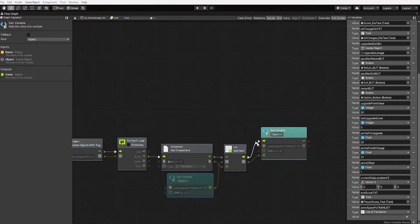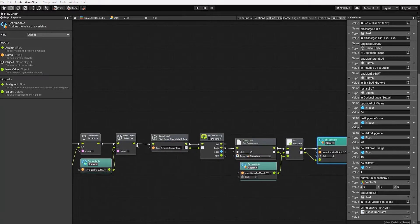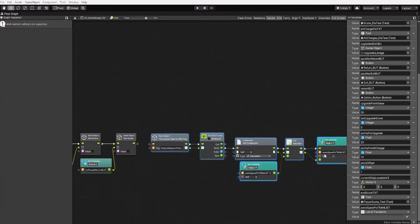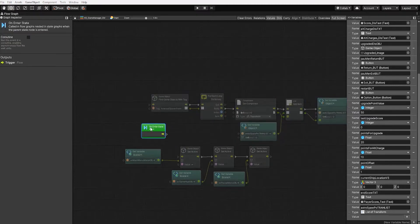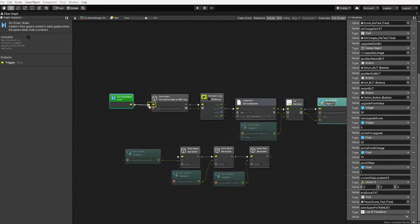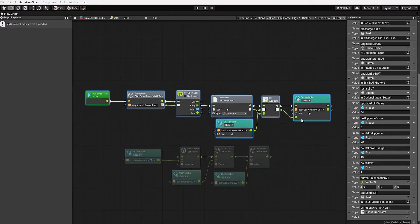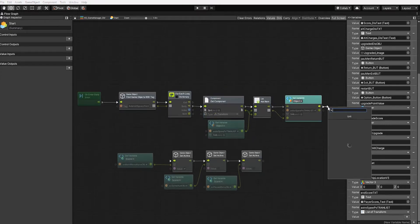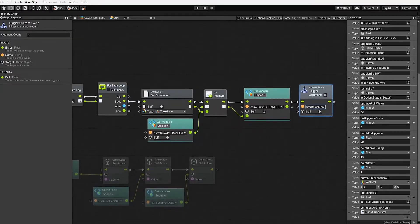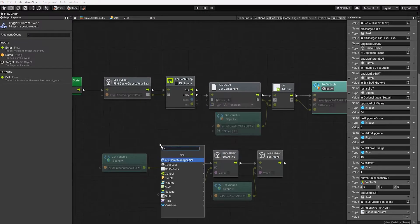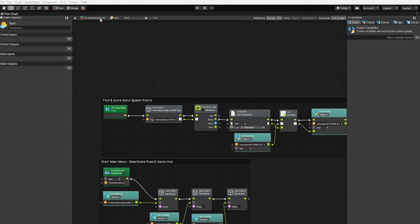However, since this operation is last in our graph, by the time it occurs, our game object is inactive. And since our spawn points are children of that game object, they'll be inactive as well, which means we won't be able to find them using our find game object with tag node. To fix this, let's make this the first operation that occurs by connecting it directly to our on enter state event node. And so our node list appears more organized, instead of connecting our set transform list variable node directly to our game object set active node, let's create a custom event trigger which we'll call 'start main menu' and connect its receiver to our game object set active node.